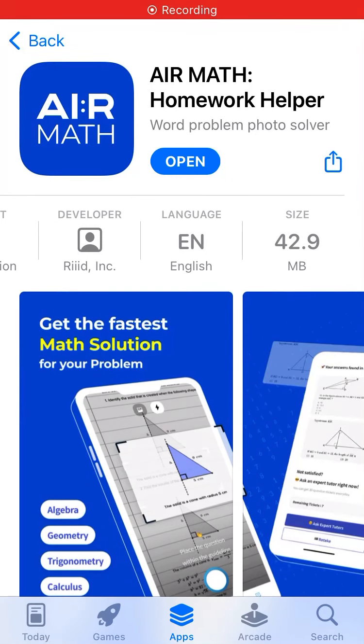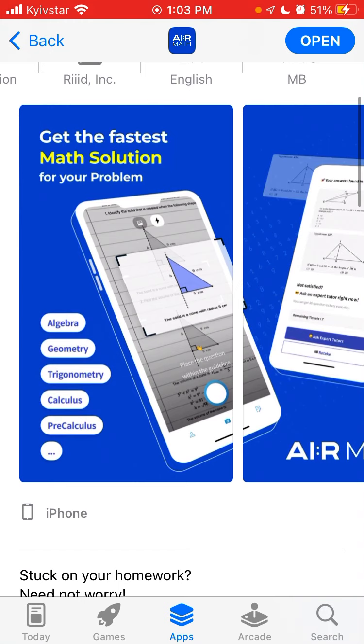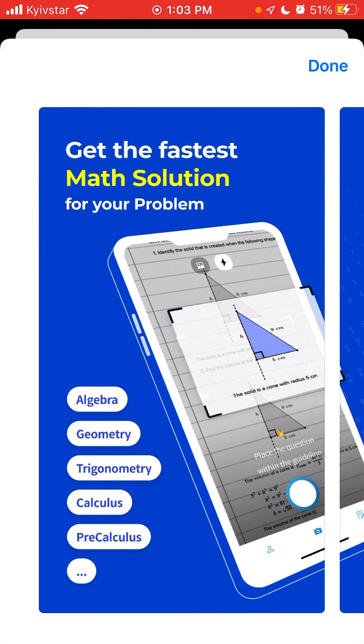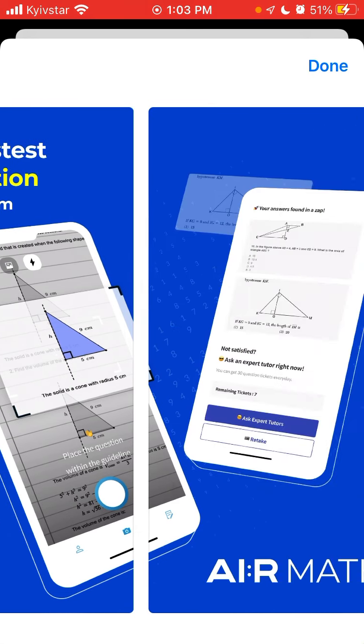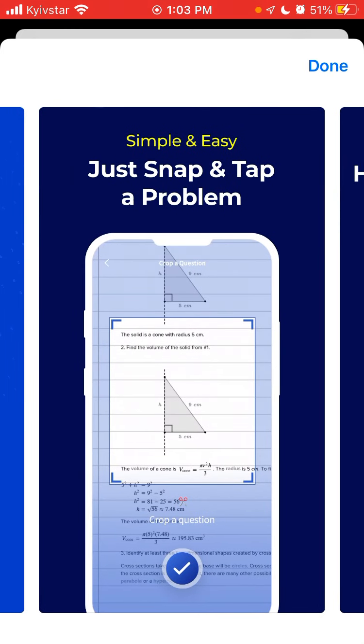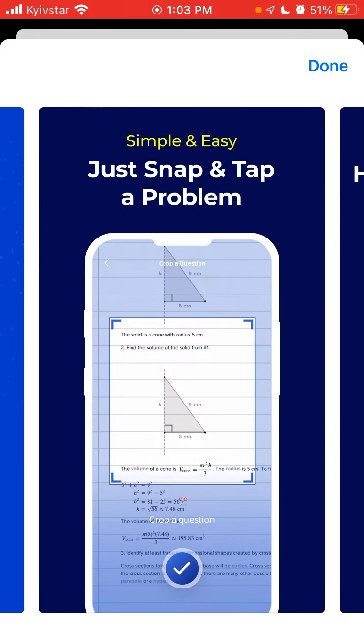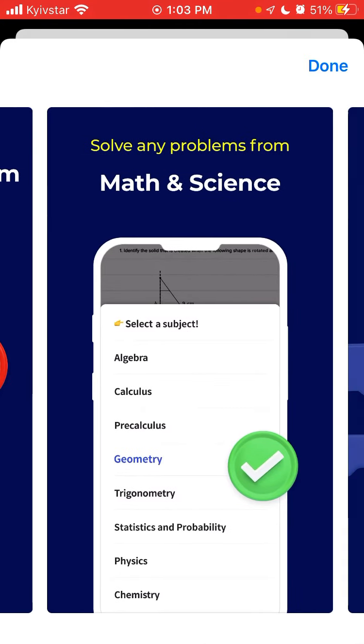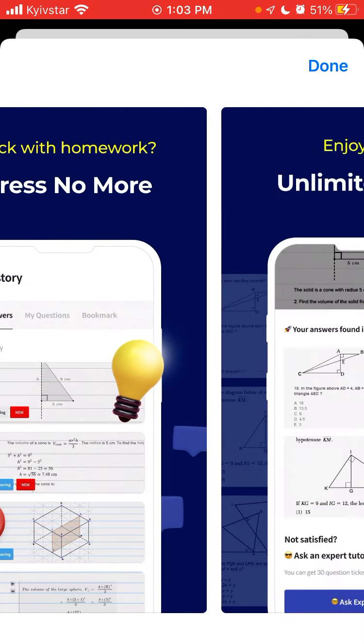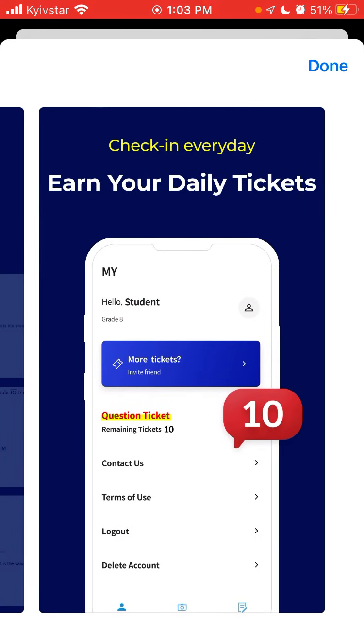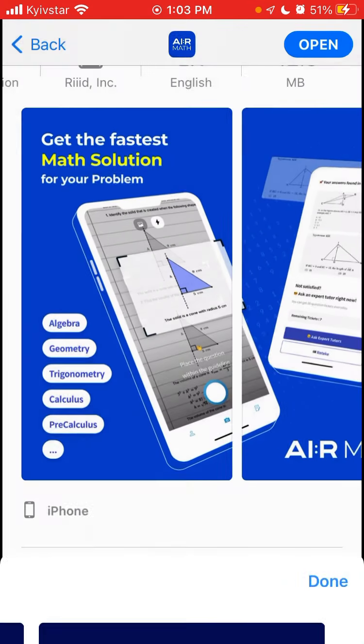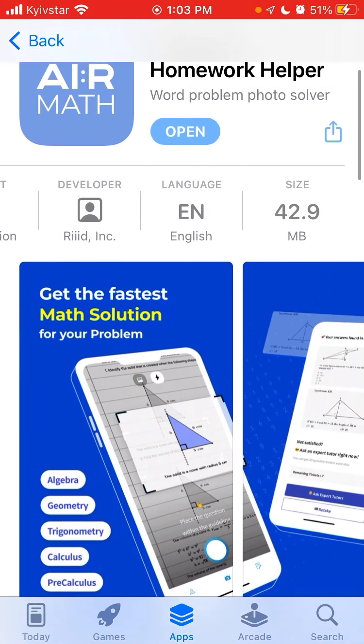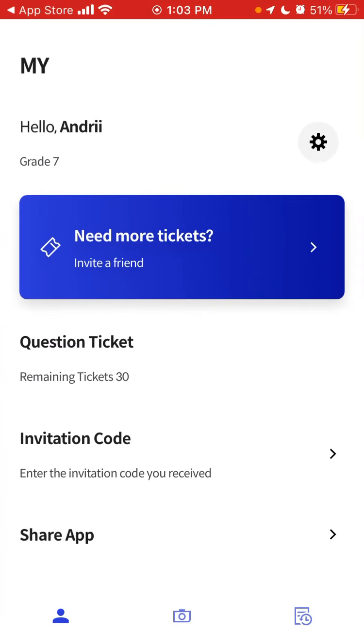So here is this trending app called Airmath Homework Helper. Get the fastest math solution for your problem: algebra, geometry, trigonometry, calculus, precalculus. Simple and easy, just snap and tap a problem. Homework help from premium tutors. Math science stress no more. Unlimited Q&A, earn your daily tickets, so you can try this app.